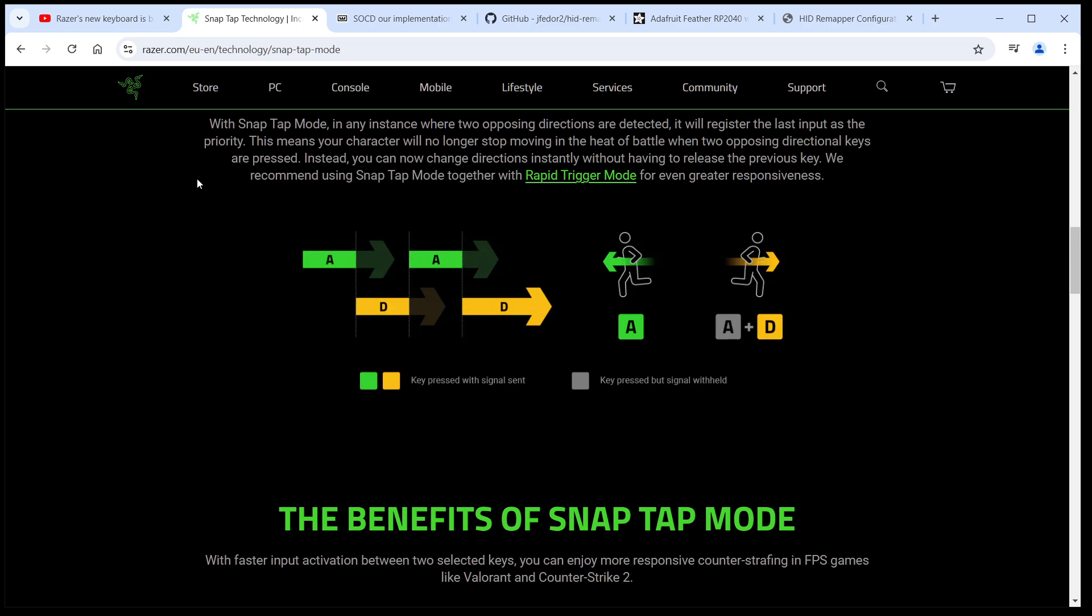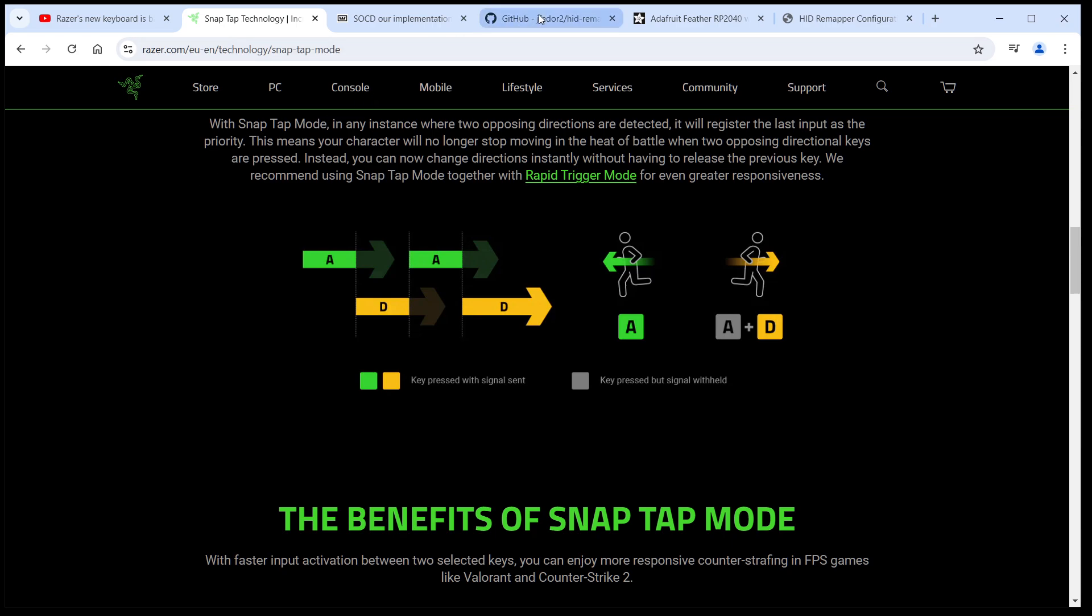Of course, we could do it in software, and people have been doing it in software long before Razer decided to make it a firmware feature on their keyboards. But, if you are familiar with the HID Remapper project, you know that we like to do things like this in hardware.